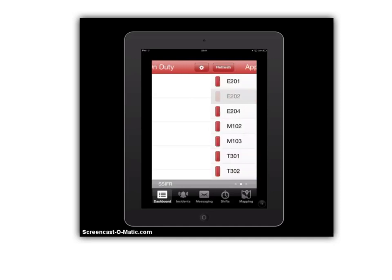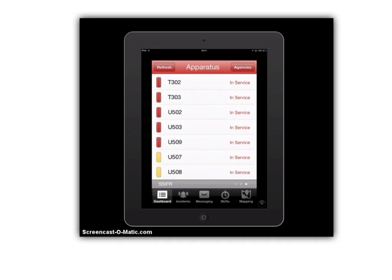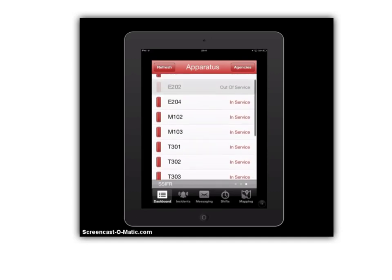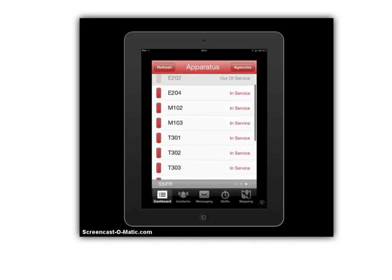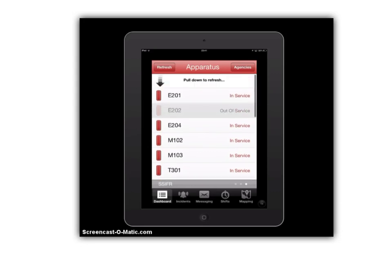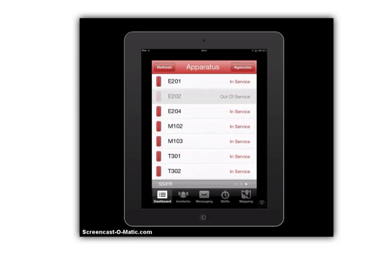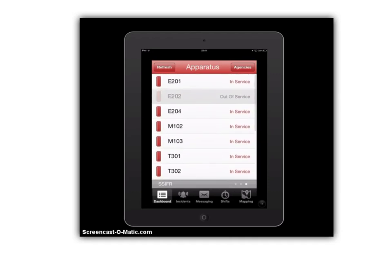One more screen over and you'll see a list of all our apparatus in our fleet. They're all shown in service here, except Engine 202, which I have as an example — it's out of service. This is another method for us to communicate with the entire department on important apparatus updates, allowing everyone to be totally up to speed on how our apparatus stands right now in real time.